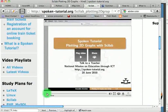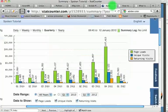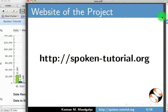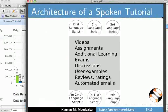This was the tutorial in Hindi. Here is the architecture of a Spoken Tutorial.